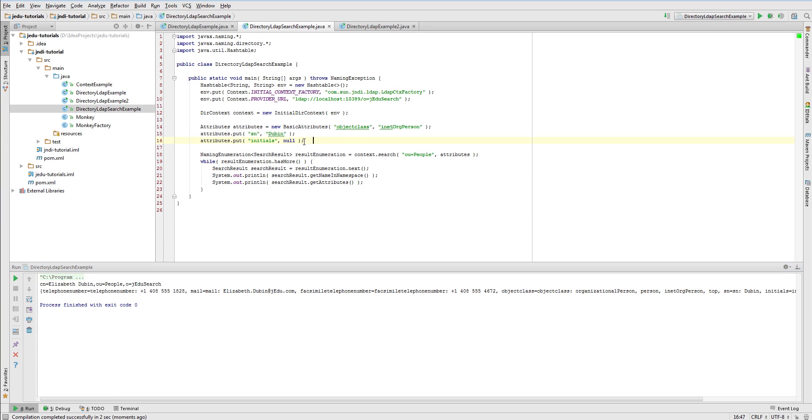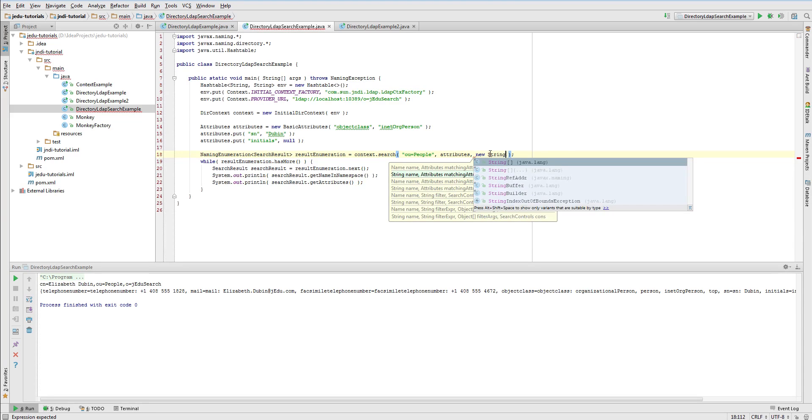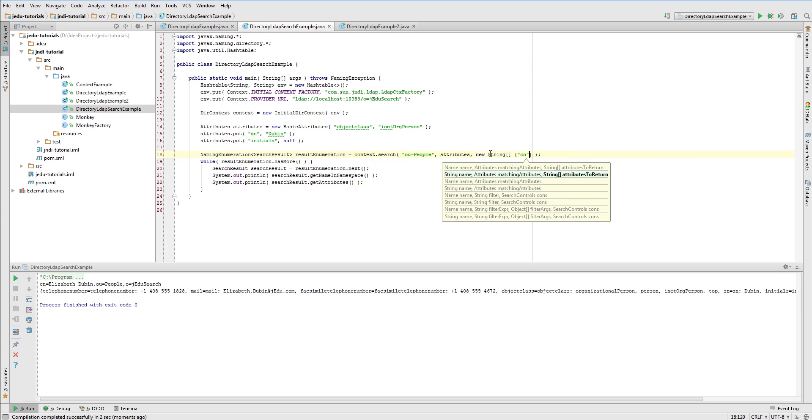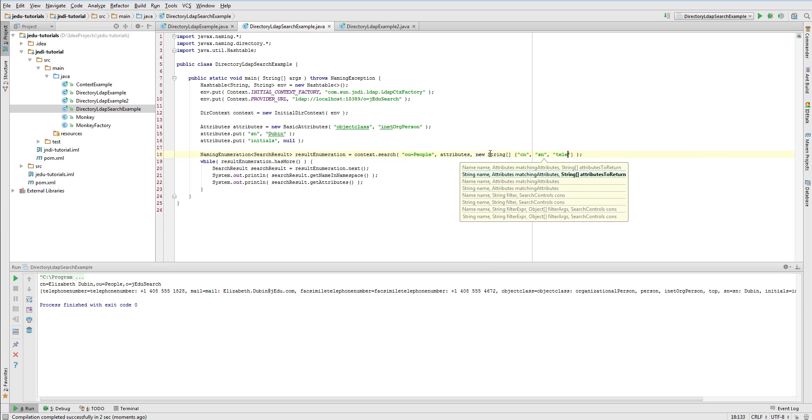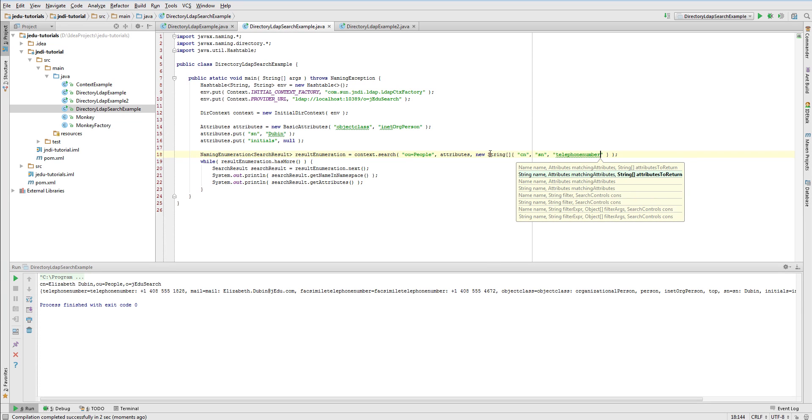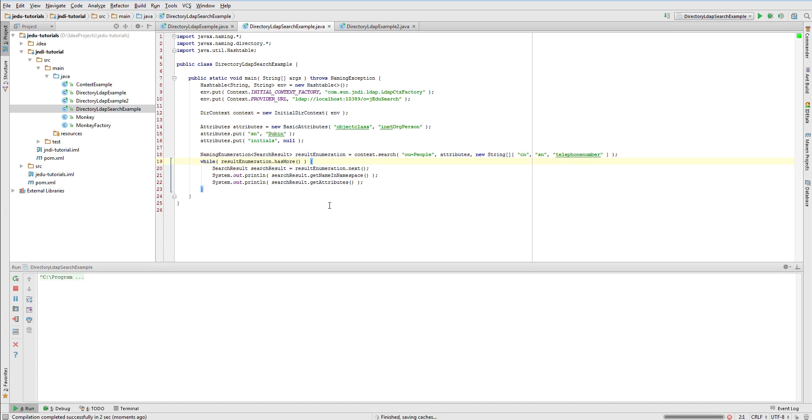If you look at attributes that are printed, you can notice that there are all associated ones with a given object. If you are only interested in a few of them, you can specify them in a string array passed as a third parameter of search method. For example, if you only want to use common name, surname, and telephone number, you pass such array. After running the example, you see expected results.